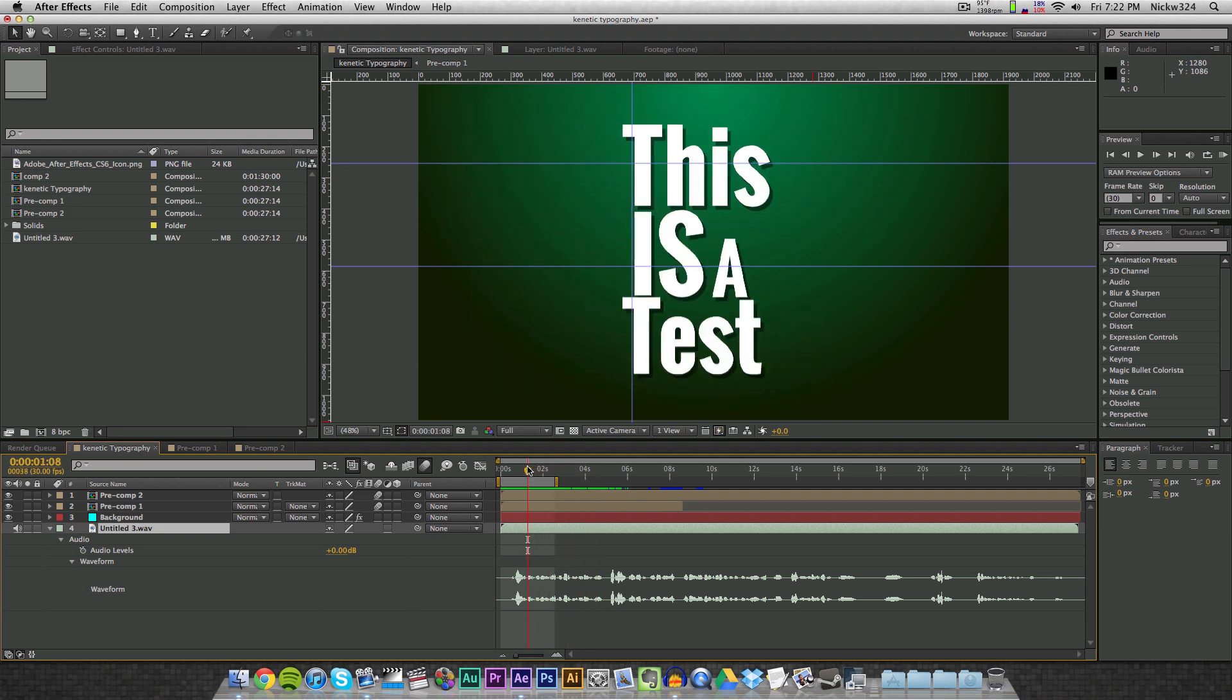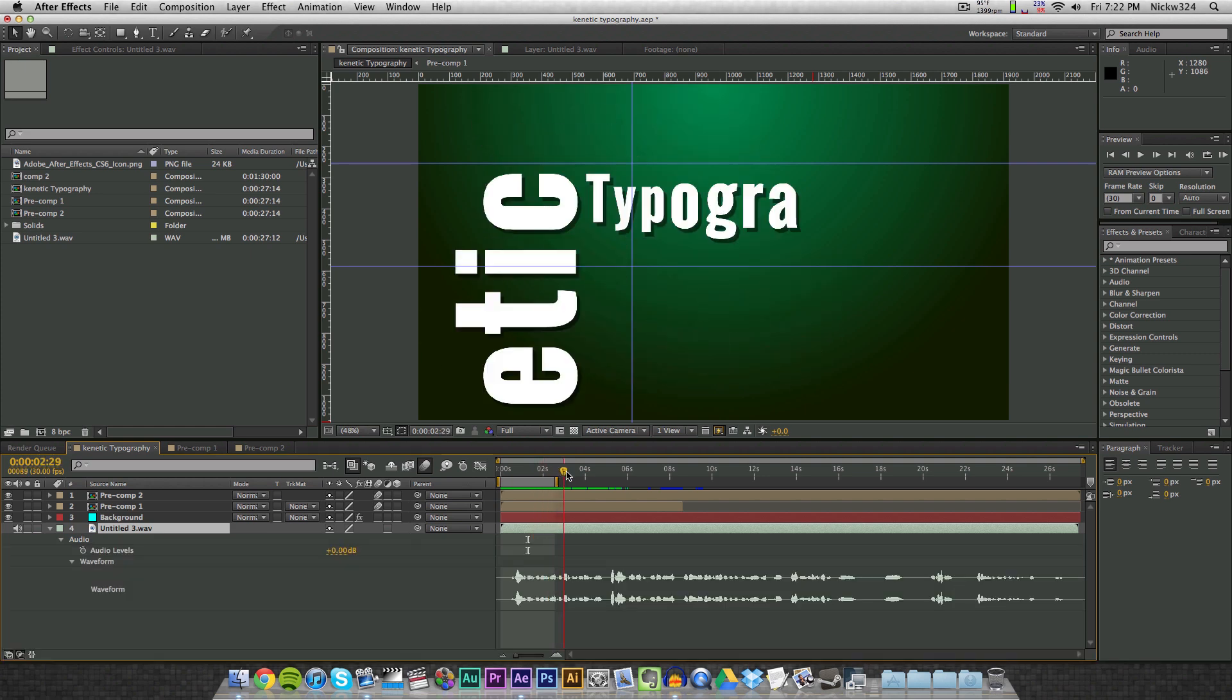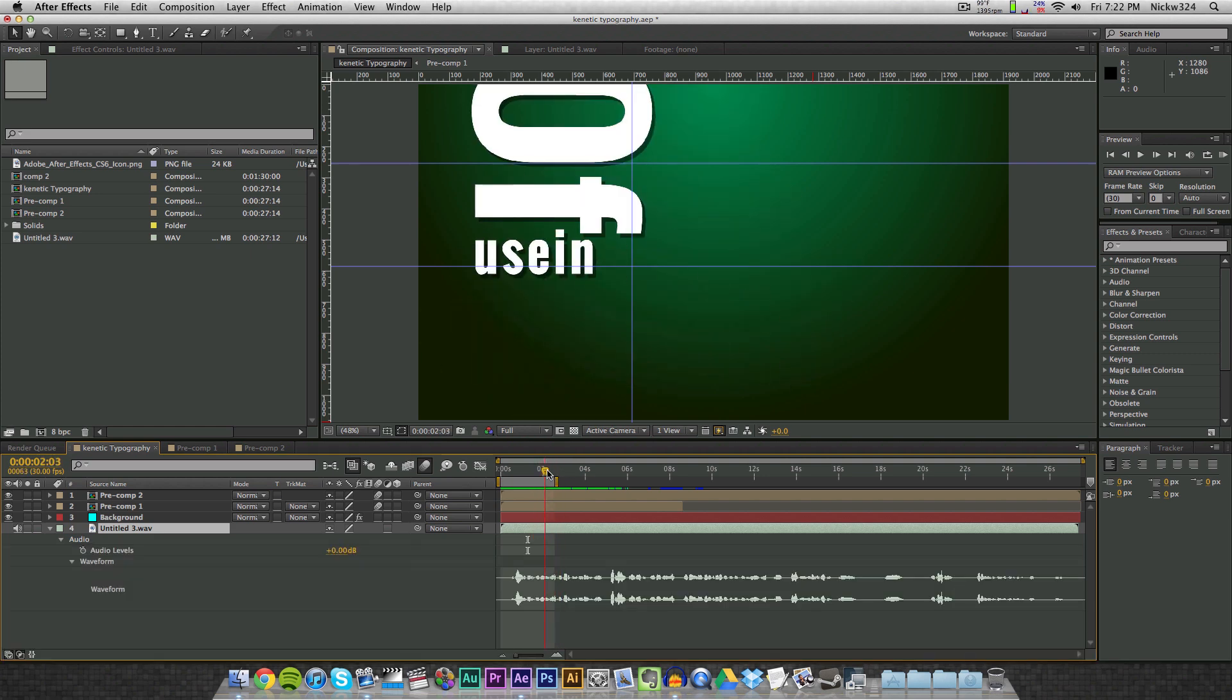Well all you have to do is if you're on a Mac, hold down the command button, and if you're on a PC, hold down the control button, and then scroll with the playhead and it will obviously preview the audio, but it will preview it faster or slower depending on the speed of how much you move the playhead.